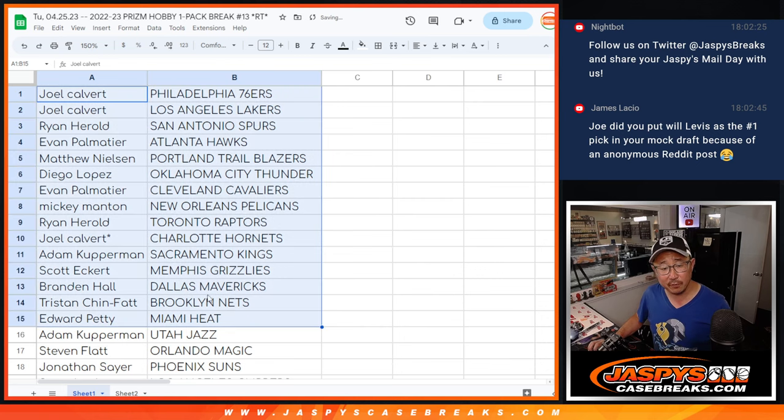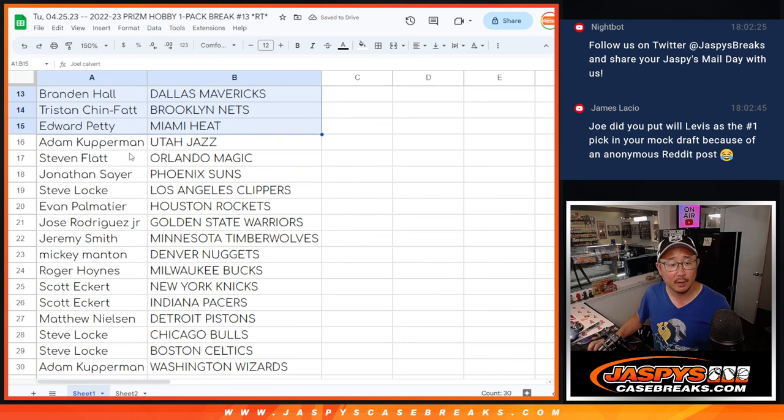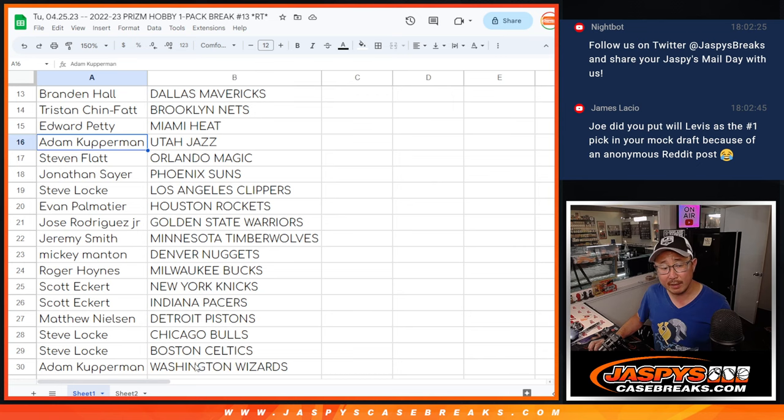Alright, so here's the first half of the list right here, and there's the second half of the list right there.